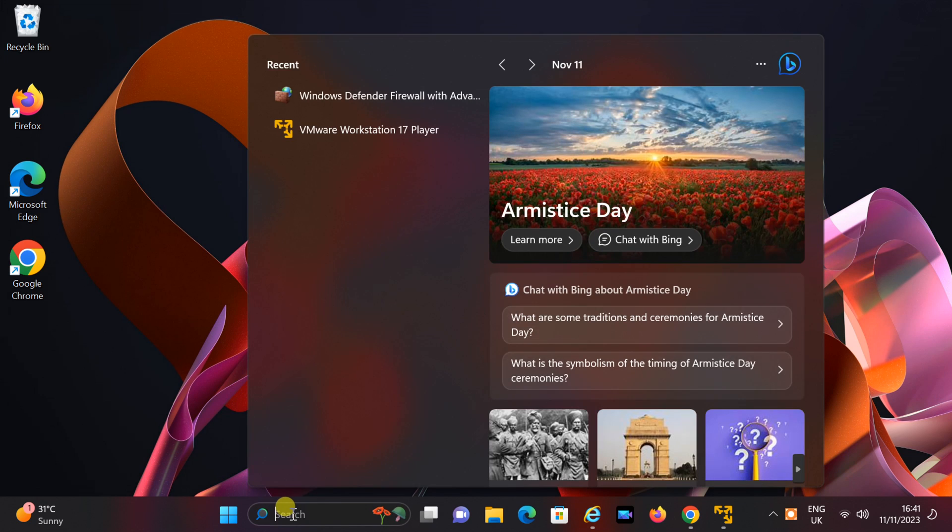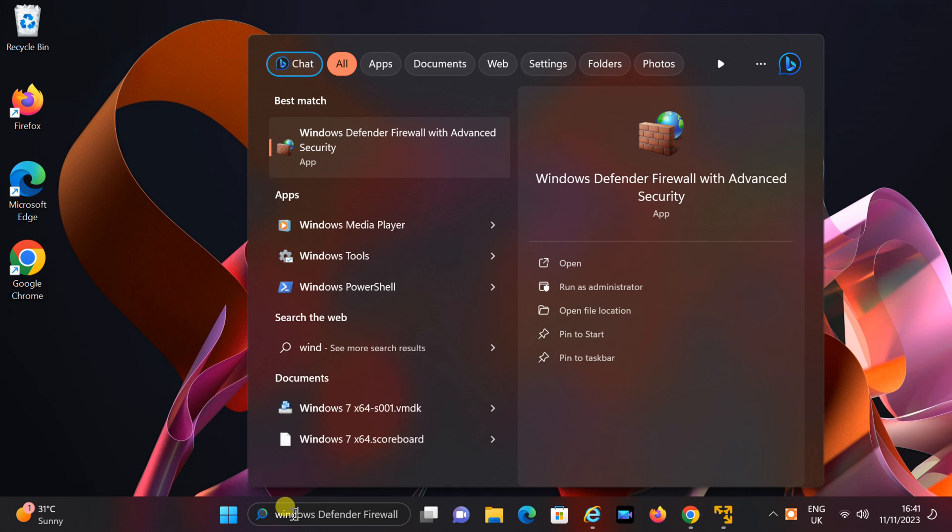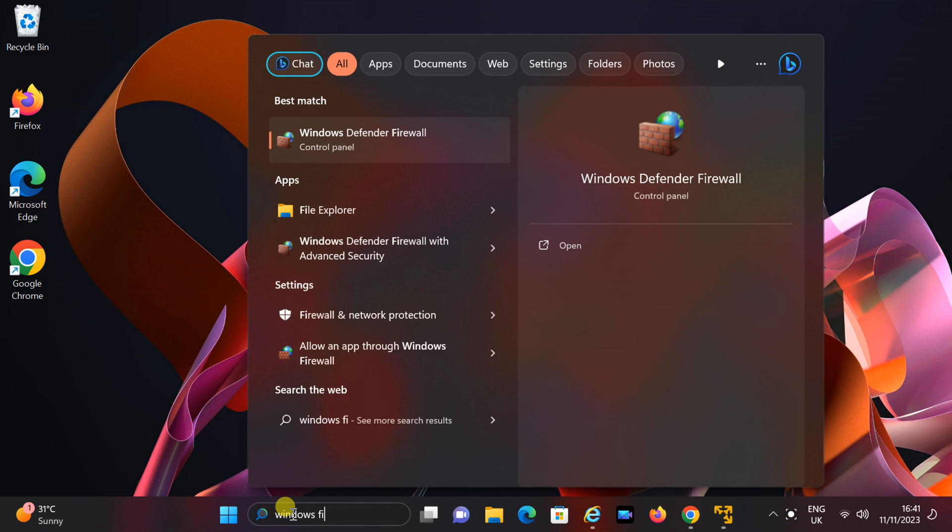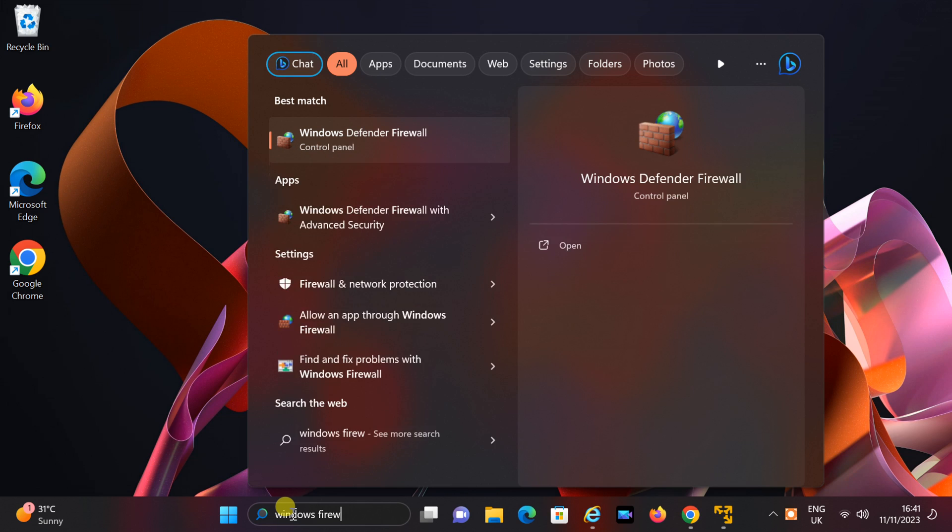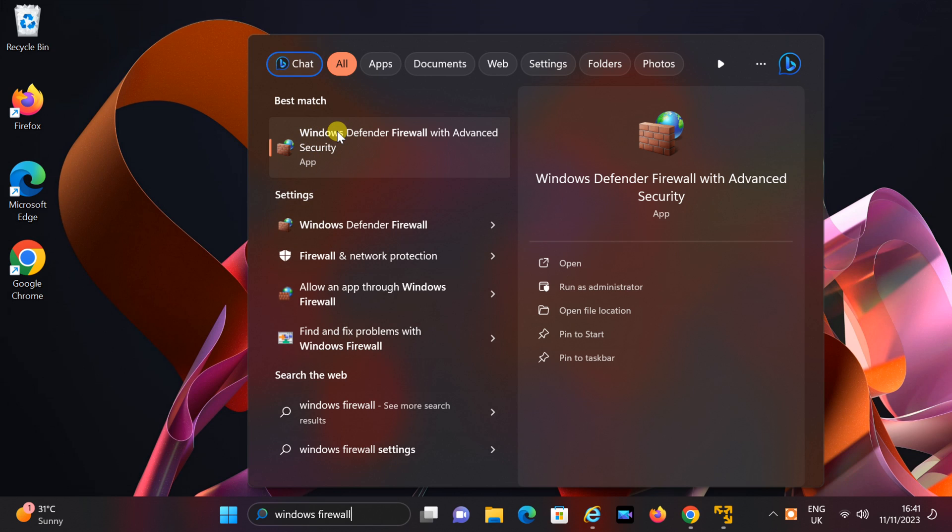Now, locate Windows Firewall in the Windows search and open it from the search results.